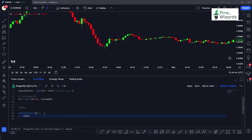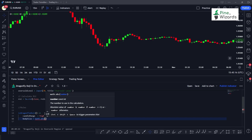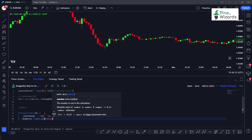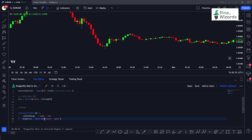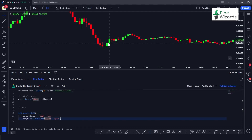First we calculate the candle range as high minus low. Then we calculate the body size using math.abs(close - open). We use math.abs because in a bullish candle close is greater than open giving a positive value, but in a bearish candle close is below open giving a negative number. math.abs converts any value — positive or negative — into a positive integer.